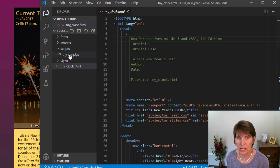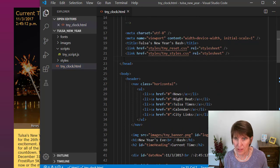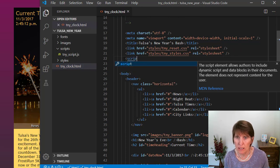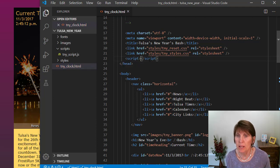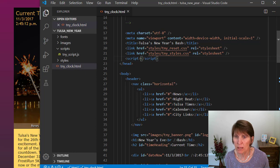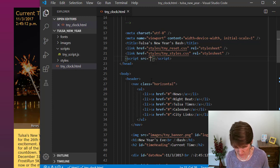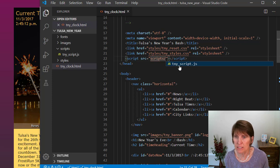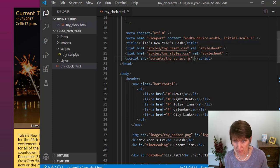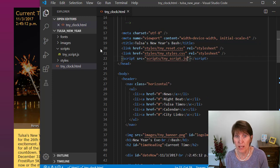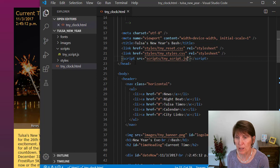Now we want to connect the JavaScript file to the HTML. The way we do that is in the HTML file with a script tag. The script tag has an opening and closing tag, and you can write JavaScript directly in between them, but we're not going to use that method — we're going to put it all in an external JavaScript file. The way you connect it then is with an src attribute pointing into the scripts folder to get the tny_script.js file. That connects the two together. There's nothing in the JavaScript file yet, so nothing's happening, but this is how we connect them.